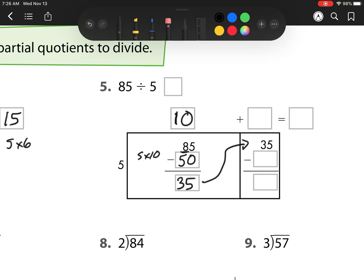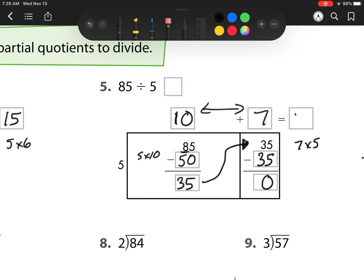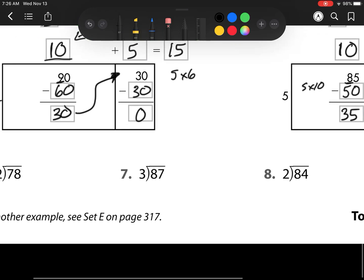That is what I have left over to regroup into my ones column. Now I have 5 groups and I need to see how many times 5 goes into 35. That is 7 times 5, so that will be 7 groups. I need to take away 7 groups of 5. 7 times 5 is 35. 35 minus 35 is 0. So now I add these two together: 10 plus 7 is 17, which means 85 divided by 5 is 17.